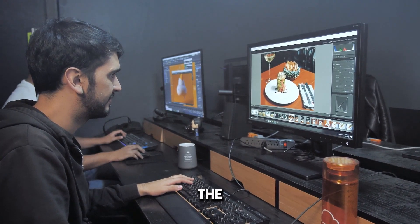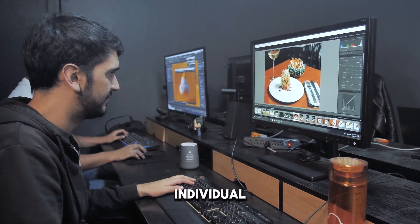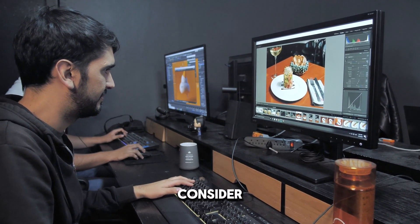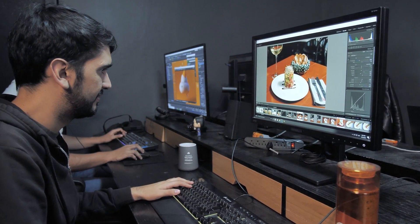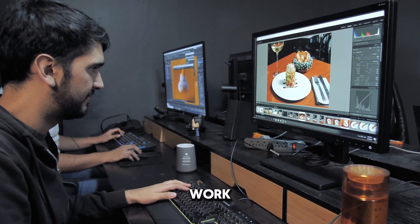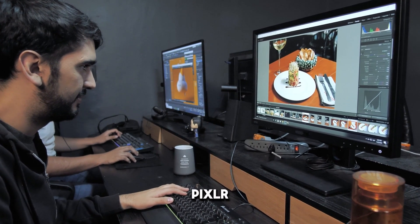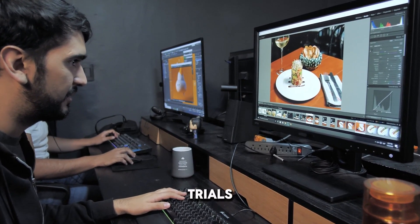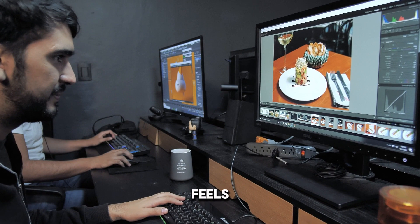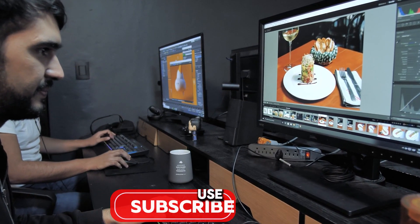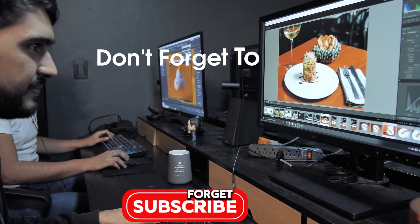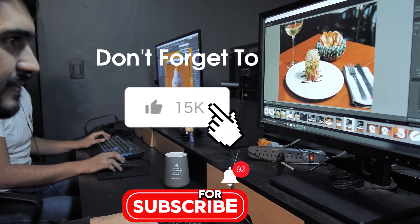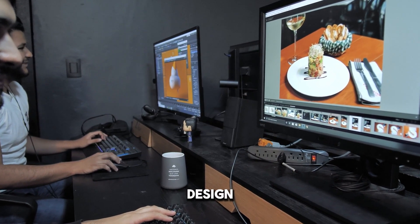Ultimately, the best tool for you depends on your individual needs and preferences. Consider your budget, skill level, and the type of design work you'll be doing. Both Pixlr and Palatno offer free trials. Try them out and see which one feels more intuitive and enjoyable to use. Don't forget to subscribe to the Pragmatic channel for more insightful comparisons and design tips.